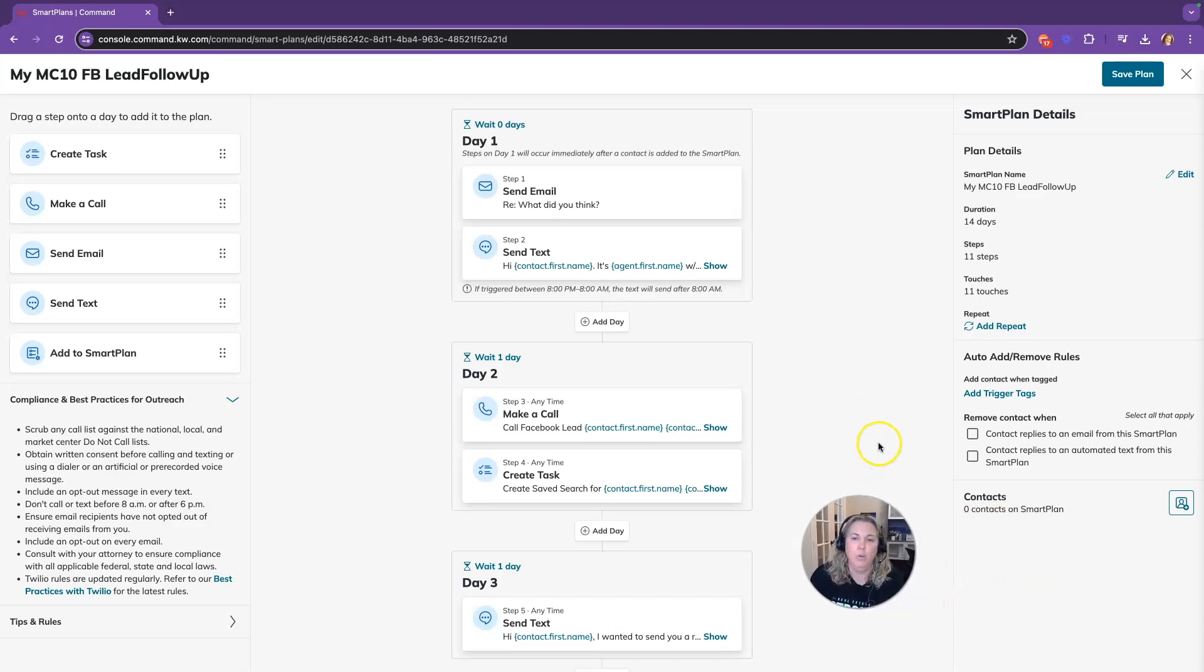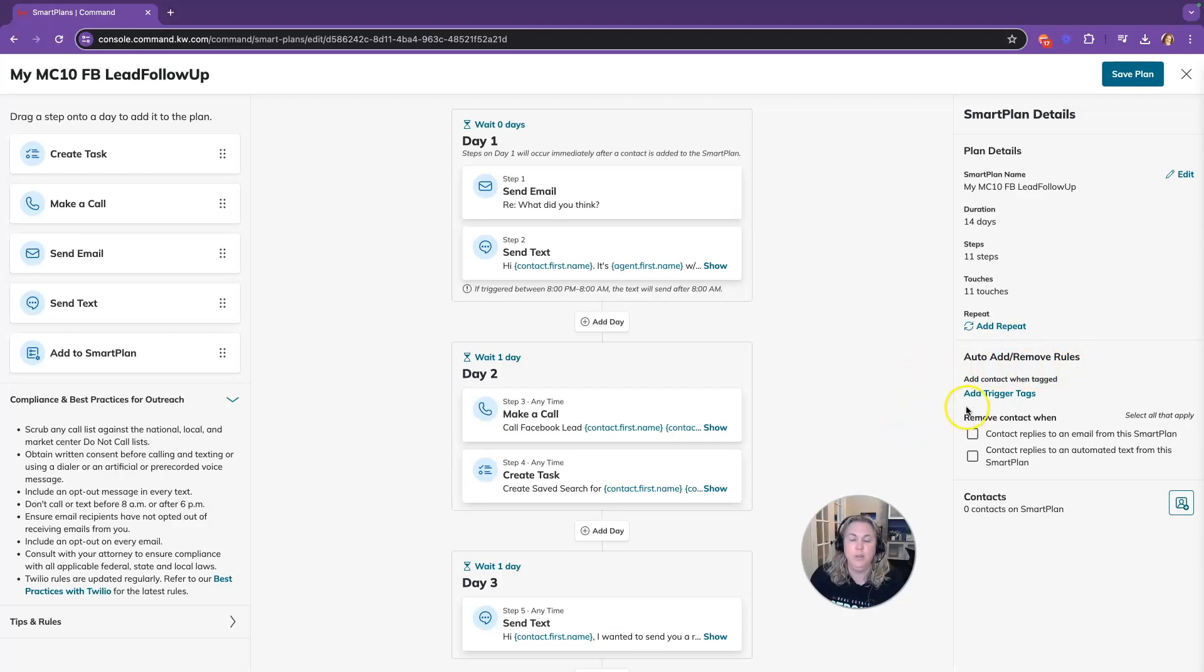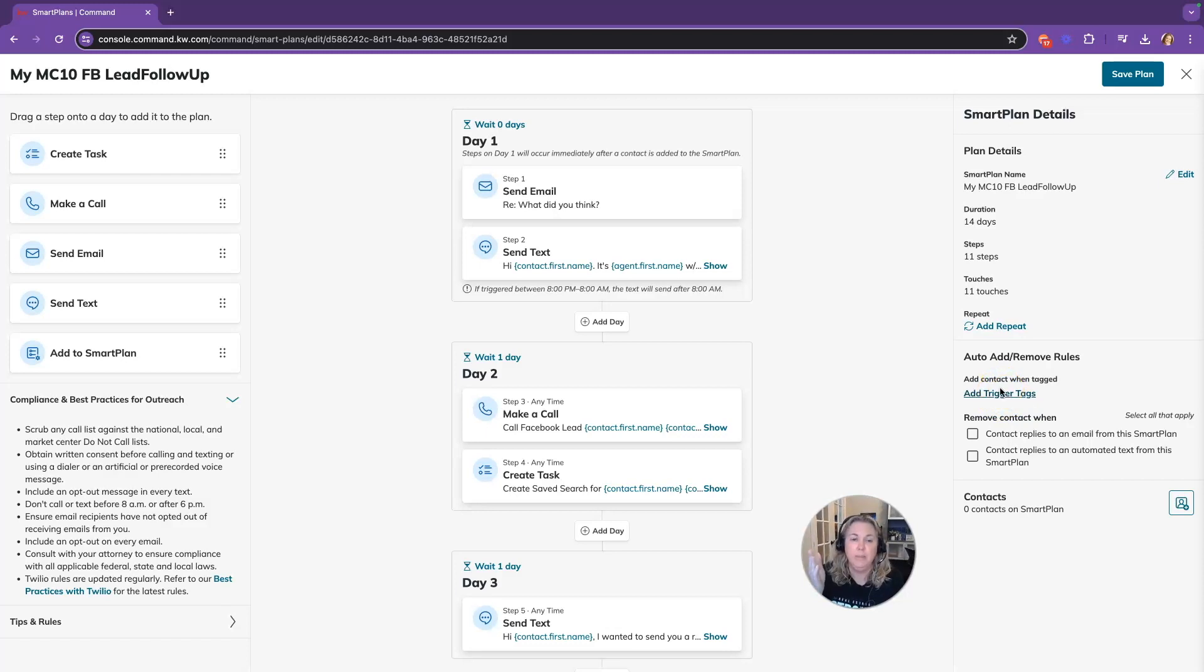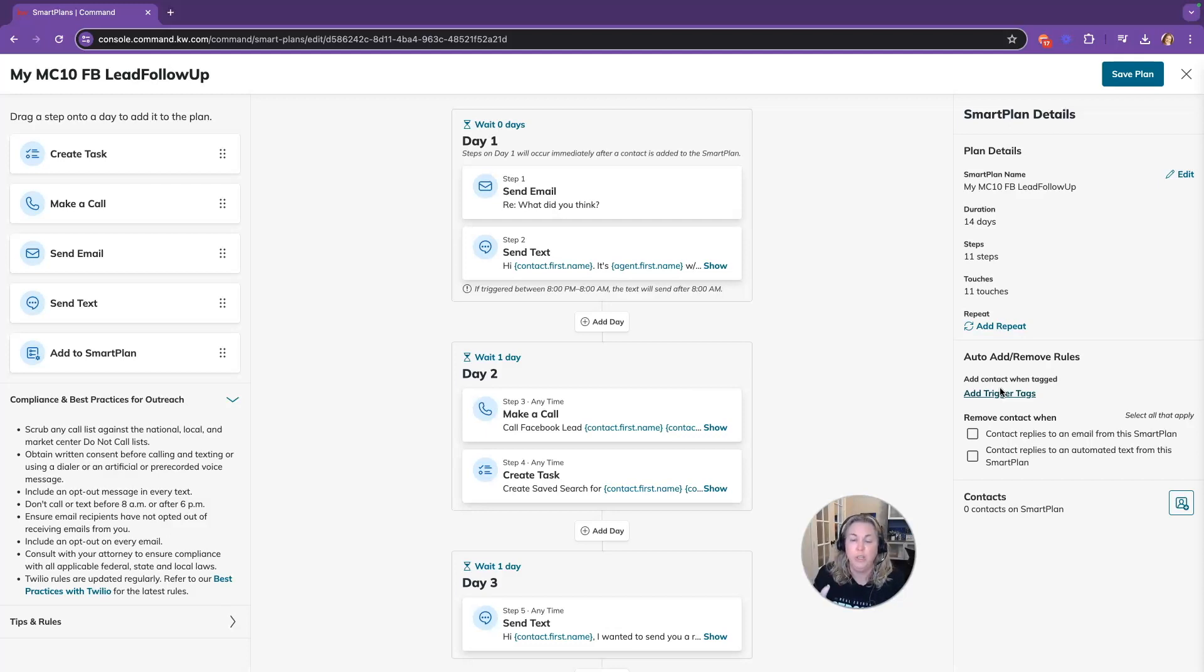What is so awesome about the new update is there are automatic add or remove rules. So you can add a contact when you have a trigger tag. So if you want someone to be added to the smart plan by a tag on their contact record, this is the portion that you would use. This is not the update.